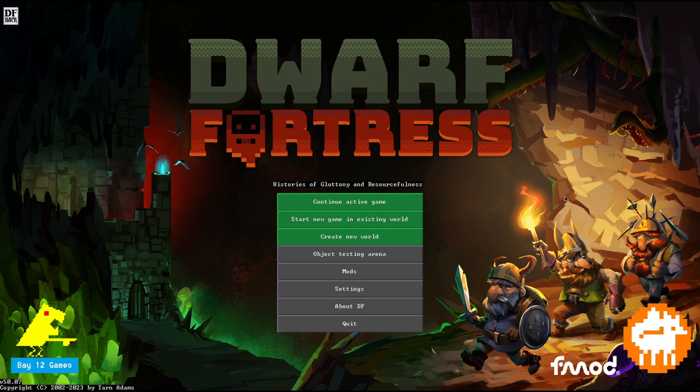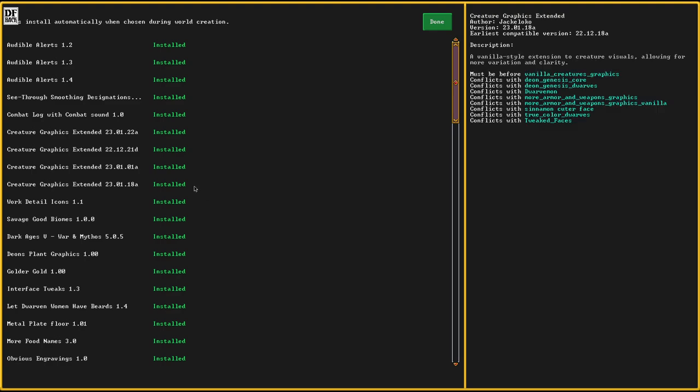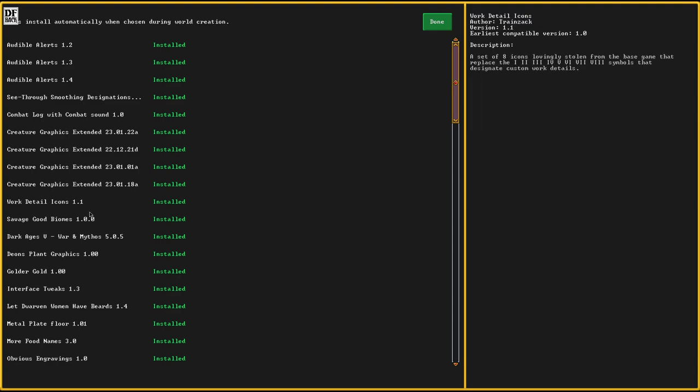In this one I'm going to play the Dark Ages mod that I always wanted to try out. Dark Ages 5, War and Mythos. This one does soup up the difficulty of evil biomes and generally adds in a lot of nastiness. Wizards, Illithids, you name it.